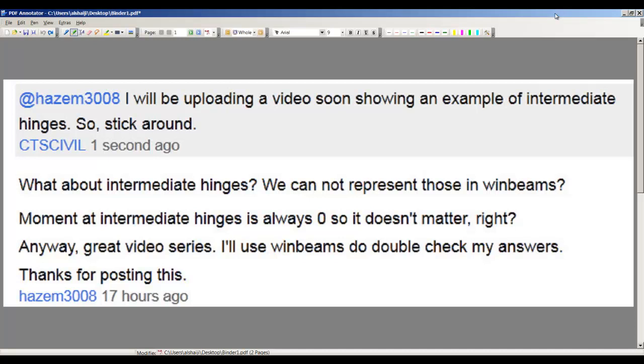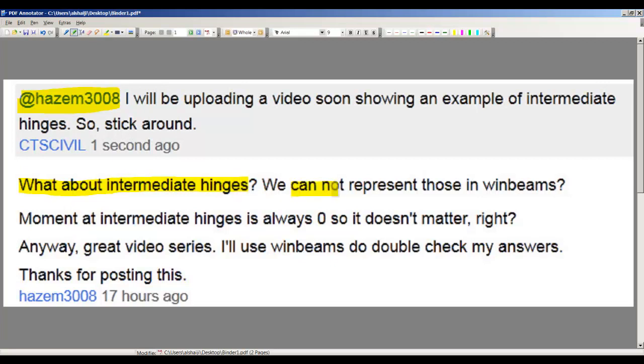Hello guys, I was asked by a subscriber to my channel—thank you for the question, Hazem. His question was, what about intermediate hinges? We cannot represent those in WinBeams. Moments at intermediate hinges is always zero, correct? It does matter.